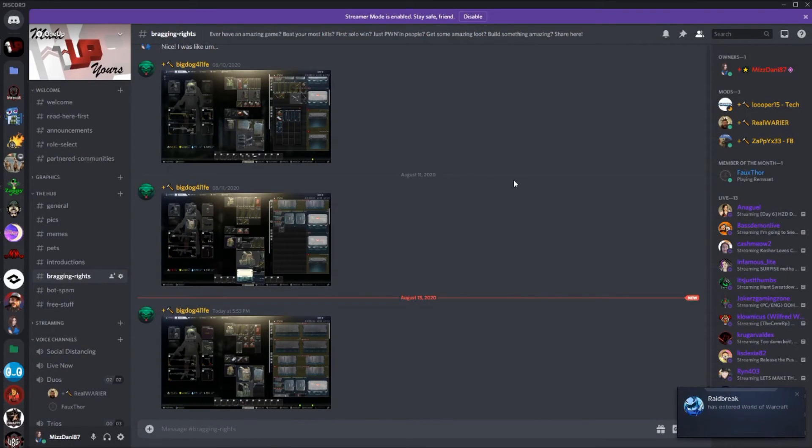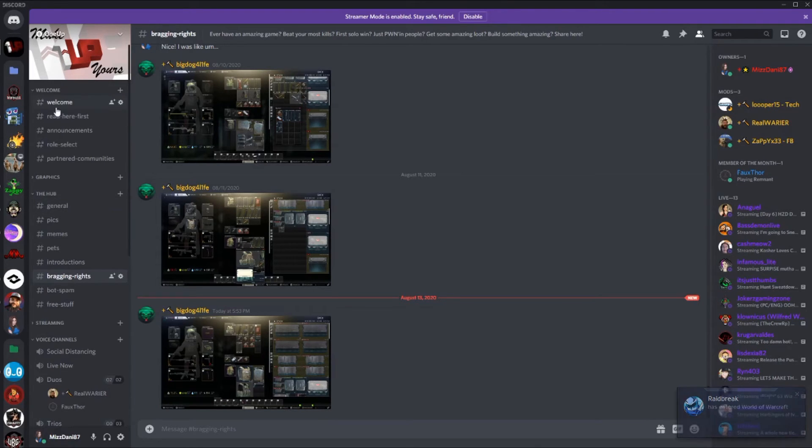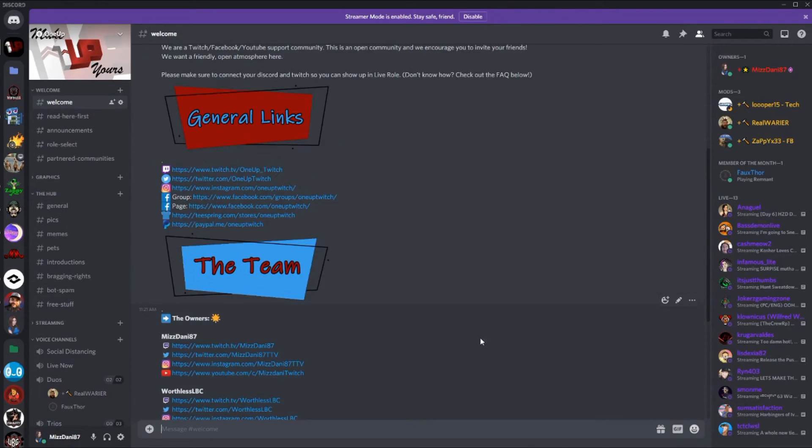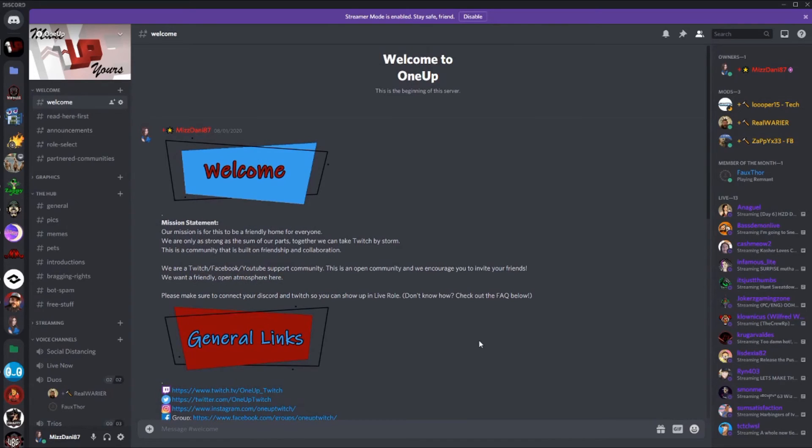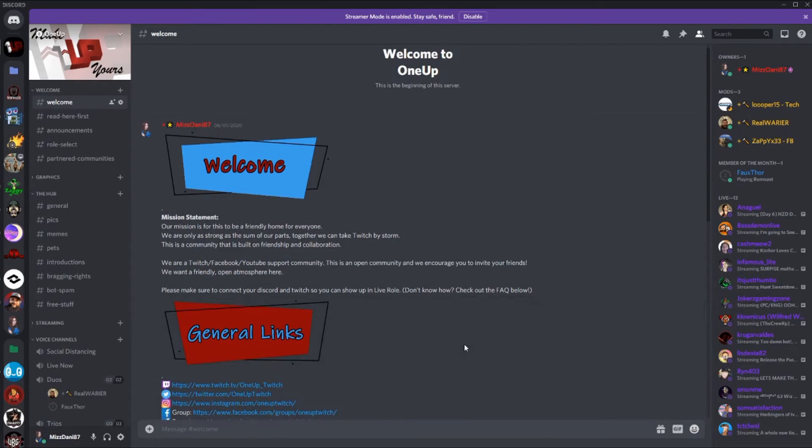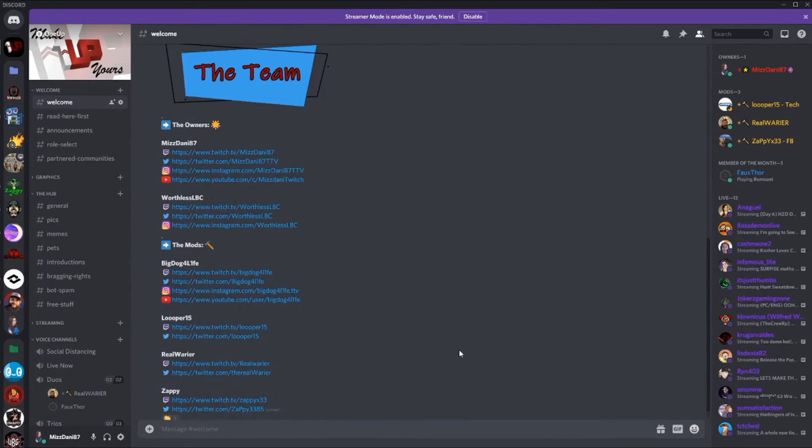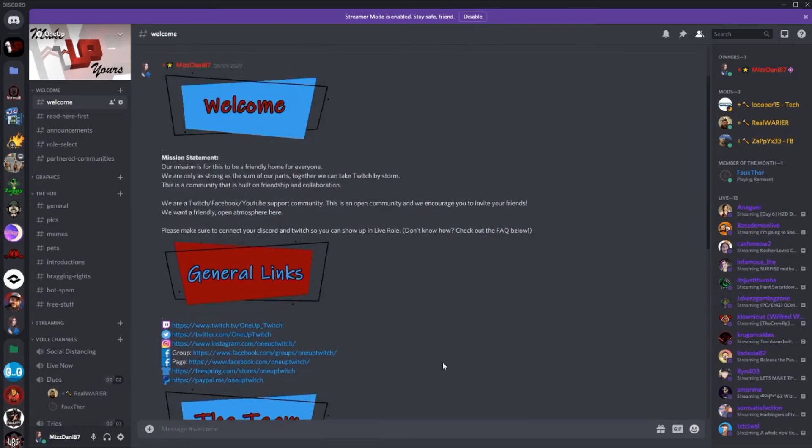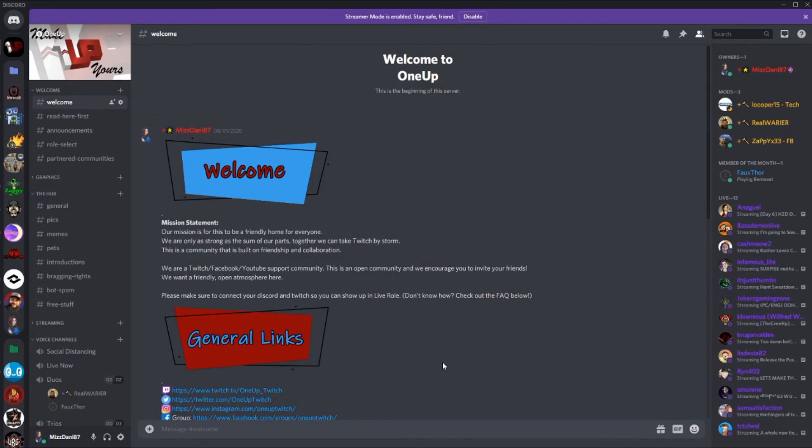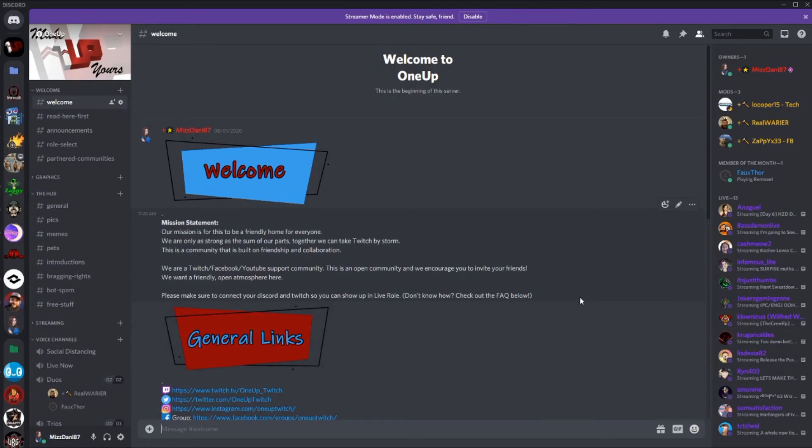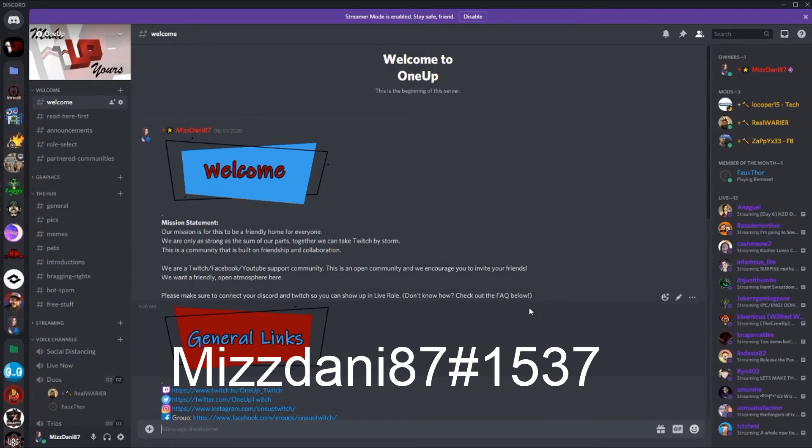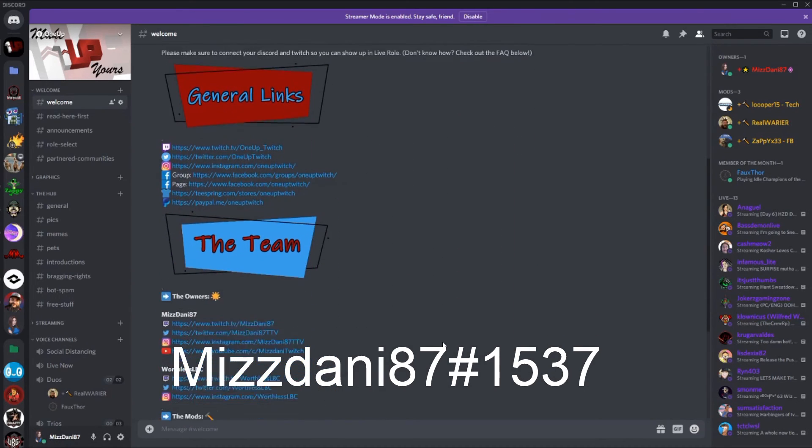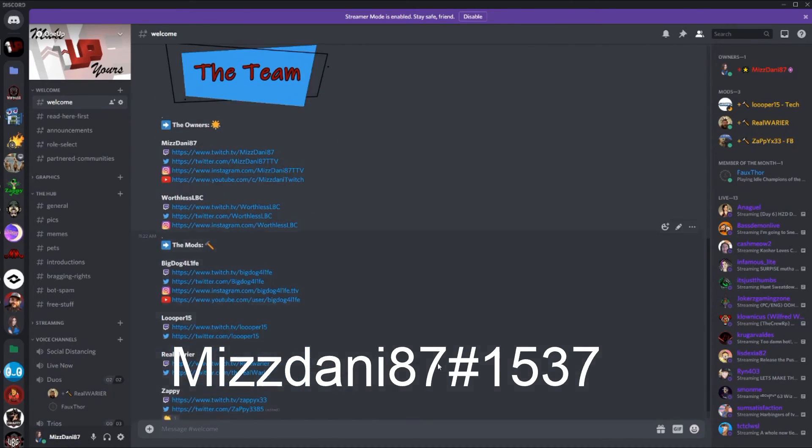Well I hope this video helps you out. If you guys need anything or have any other questions, feel free to hit me up. I will put a link to the Discord if you're not part of One Up. We would be happy to have you, and if you have any questions, feel free to write me. Miss Danny 87 hashtag 1537 is my Discord. You guys can feel free to write me for more information.